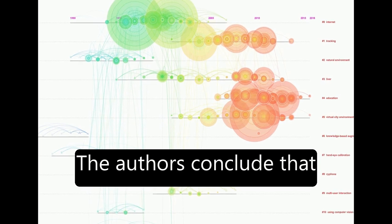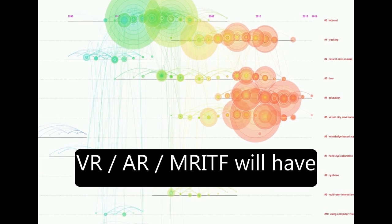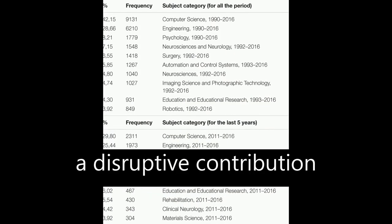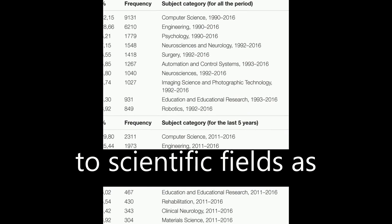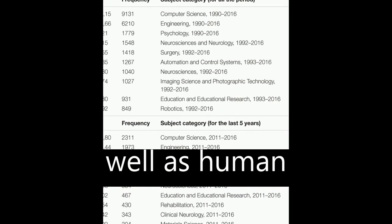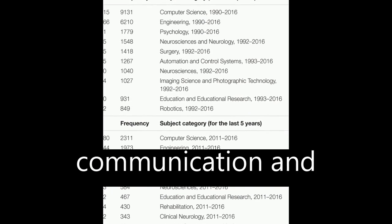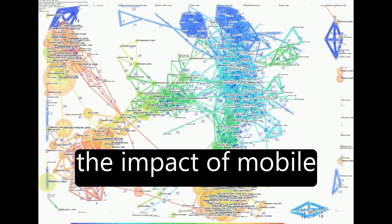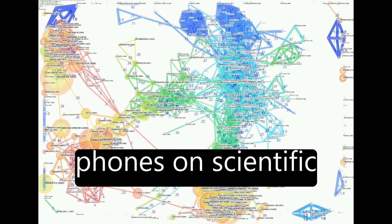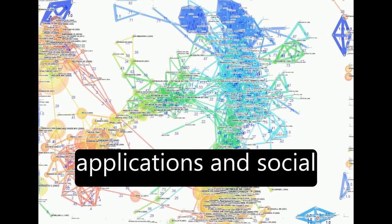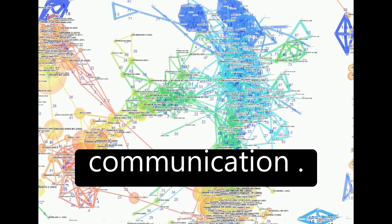The authors conclude that VR, AR, and MR will have a disruptive contribution to scientific fields as well as human communication and interaction, similar to the impact of mobile phones on scientific applications and social communication.